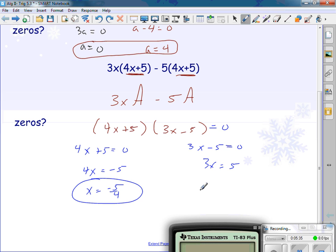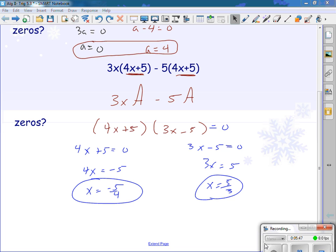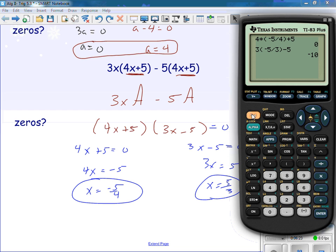I can show you on the calculator: if I take 4 times negative five-fourths plus 5, I get zero. Zero times anything is zero. On the other side: three times positive five-thirds minus five, I get zero. Since they're both zero, they're correct.